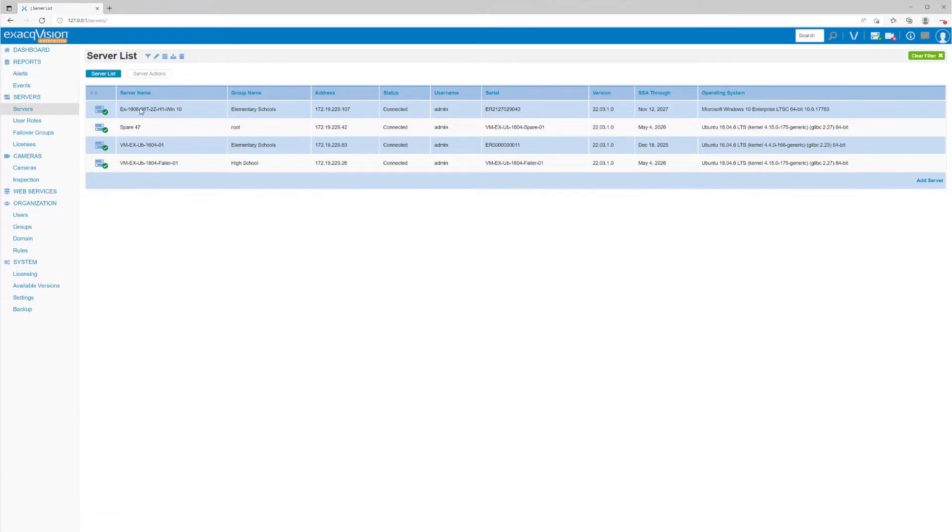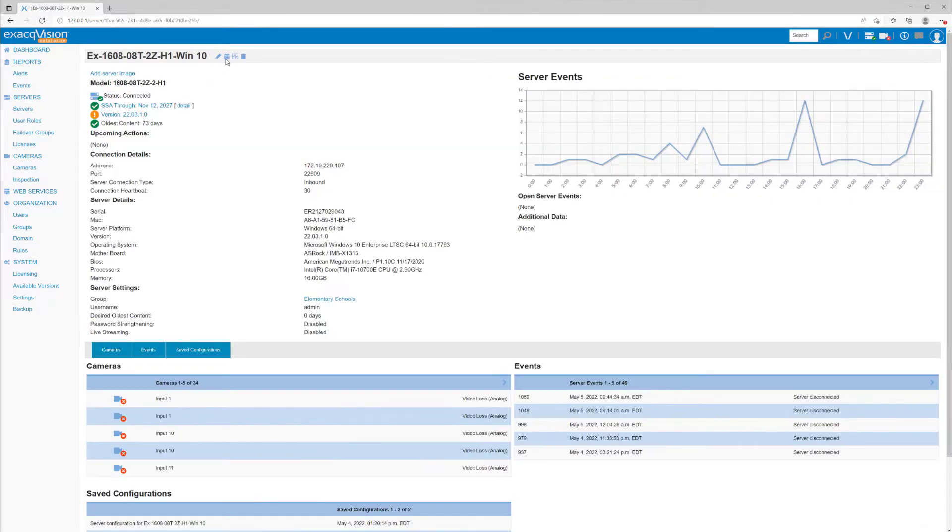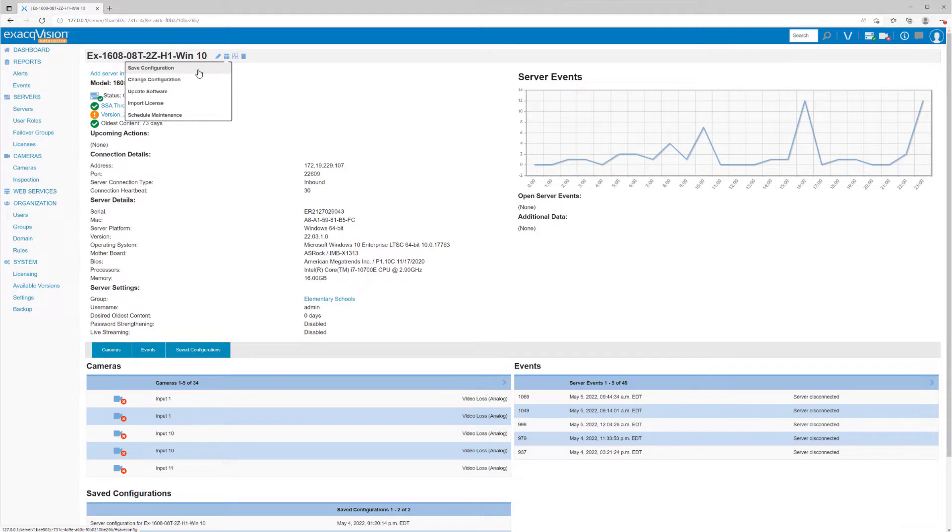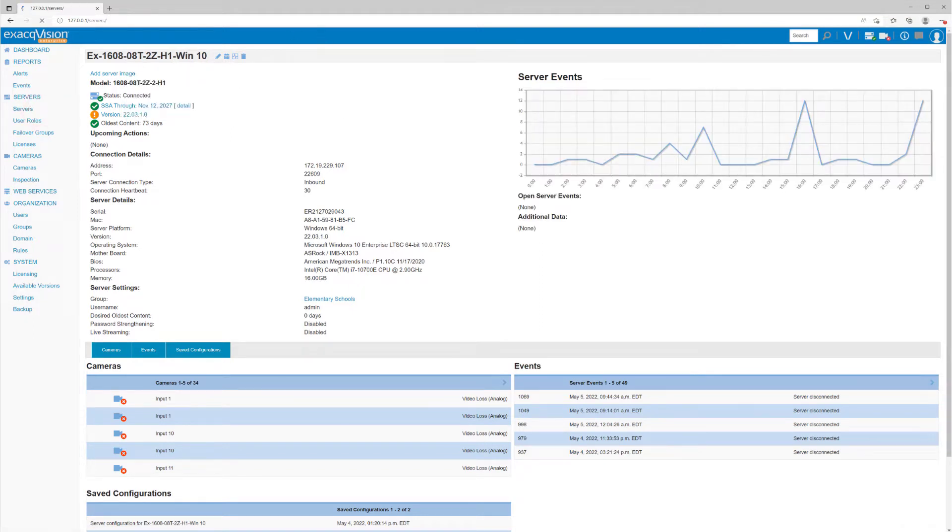To schedule this for an individual server, you may drill down to that server's details page within Enterprise Manager, but we can also set this up for one or multiple servers at once from the Servers page.